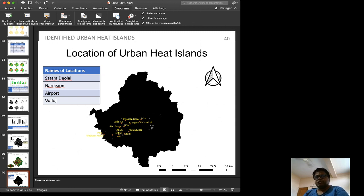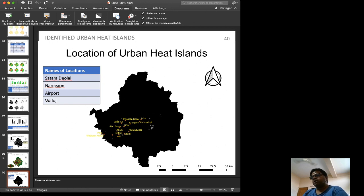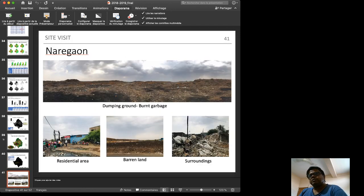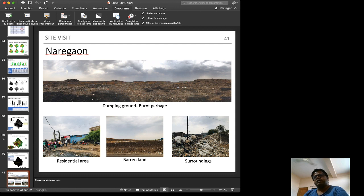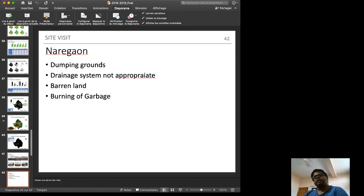This analysis identifies four remarkably hot urban areas: the airport, Waluj (an industrial township), Satala Devudai, and Naregaon. Naregaon is a dumping ground where garbage is burned. There is no systematic residential planning and no proper drainage system in Naregaon, with banner lines present and garbage burning ongoing.